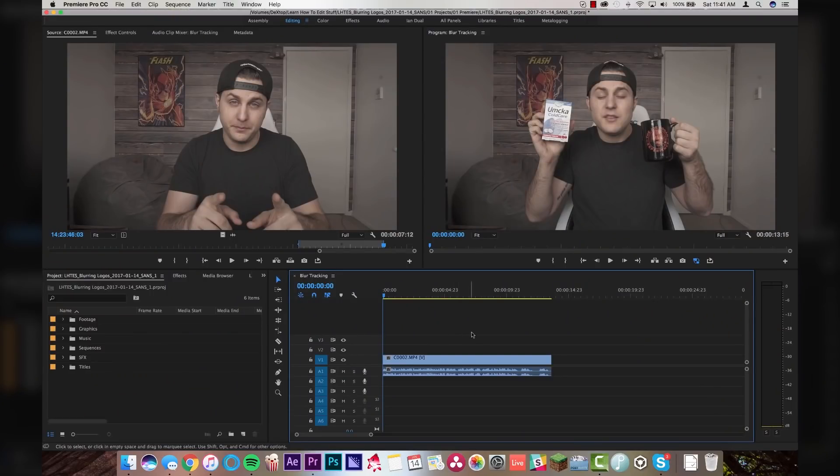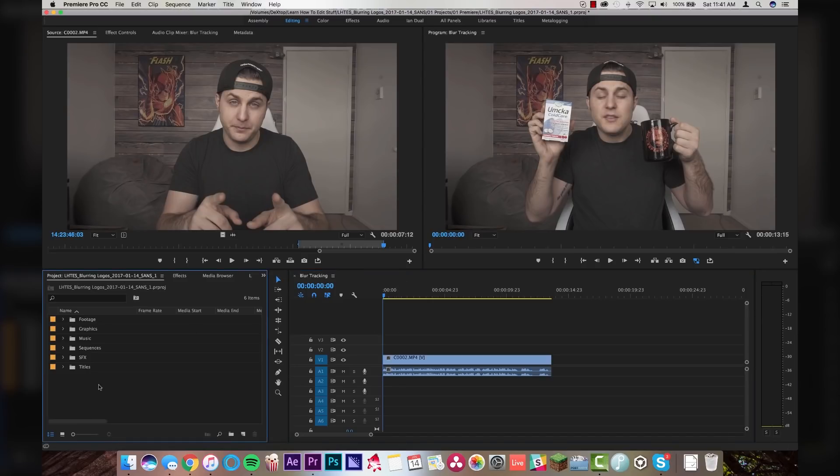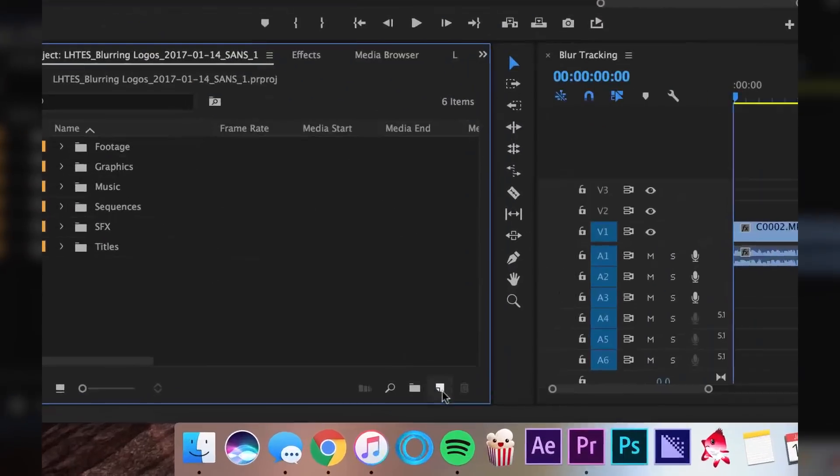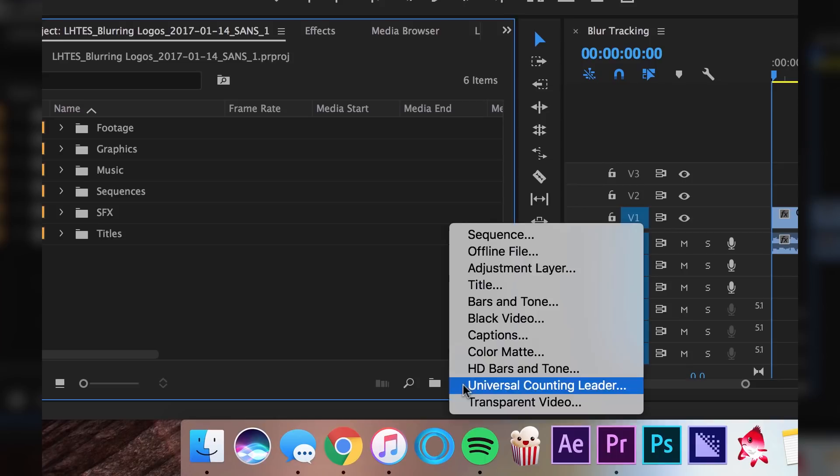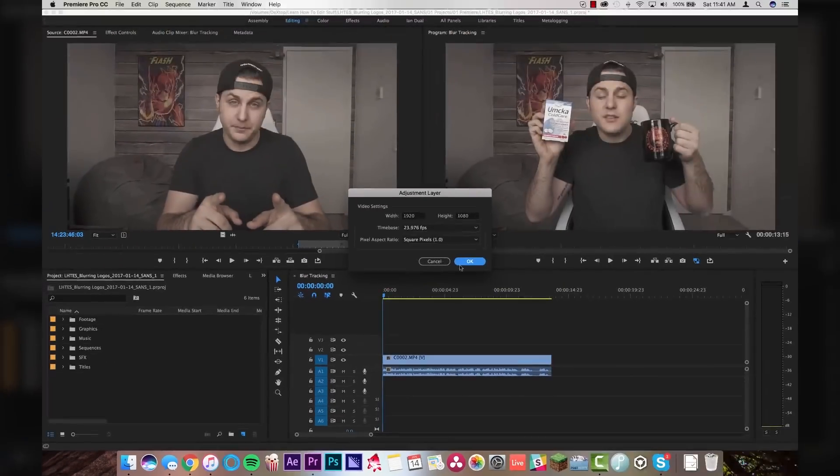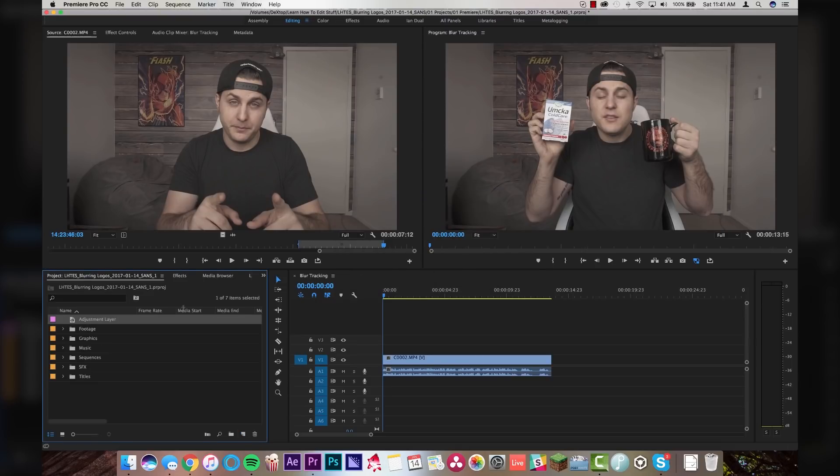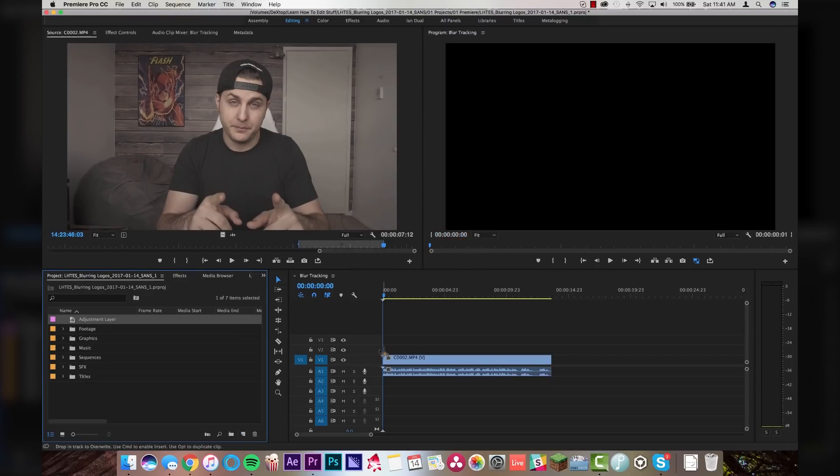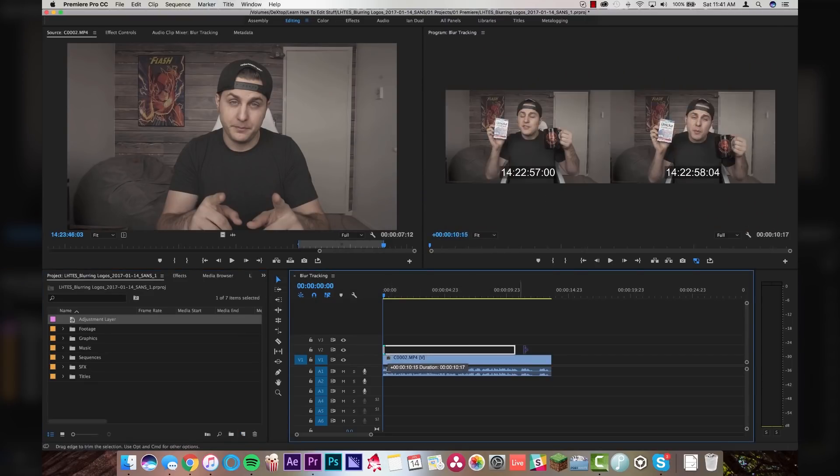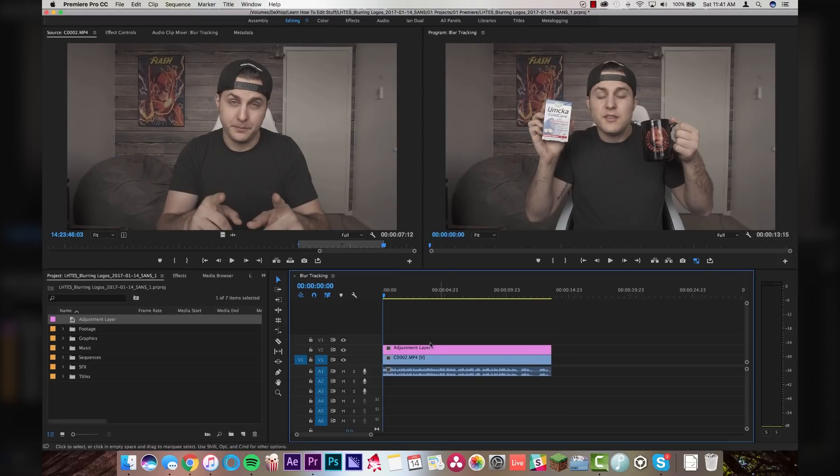I've got Premiere open and I've got the clip on my timeline that I want to apply the blur tracking effect to. I've got two logos that I want to blur, the Joe Rogan Experience and the Oomka Cold Care. So the first thing you're going to want to do is you're going to want to come down here and click this little new item button and go to adjustment layer. Make sure it's set to your comp size, 1920 by 1080, click OK. And then we are going to drag that down onto the timeline above the video clip that we want to apply it to.